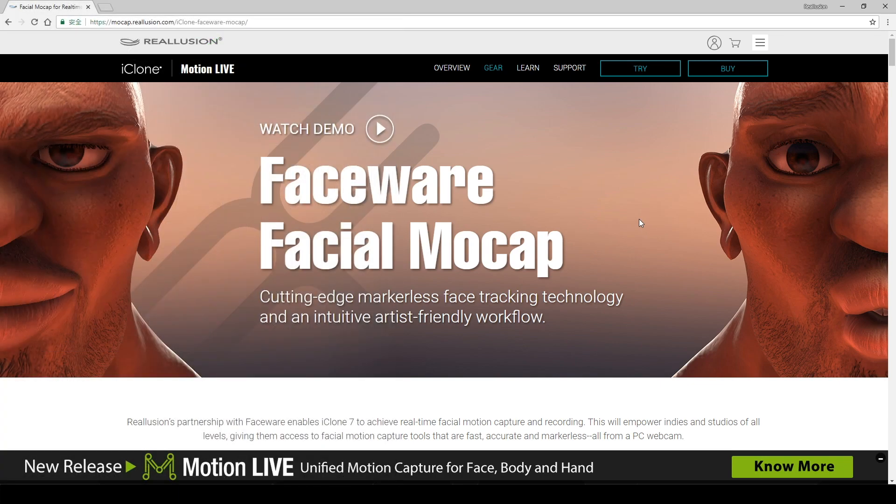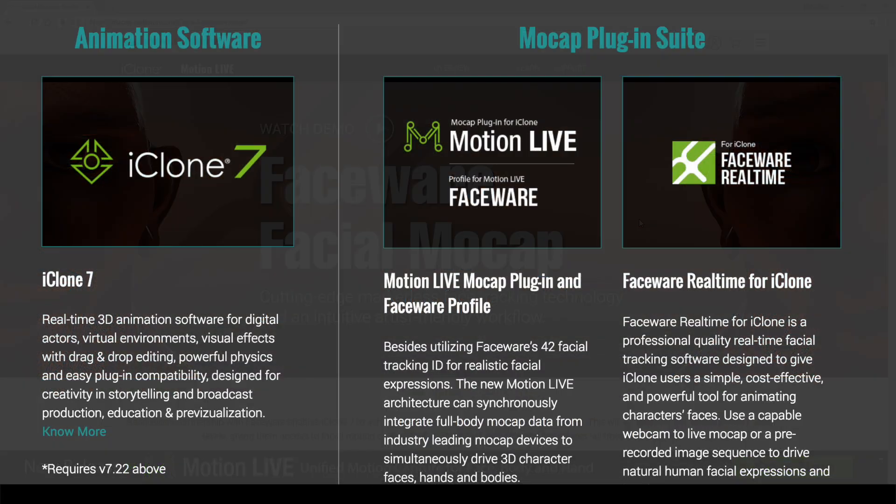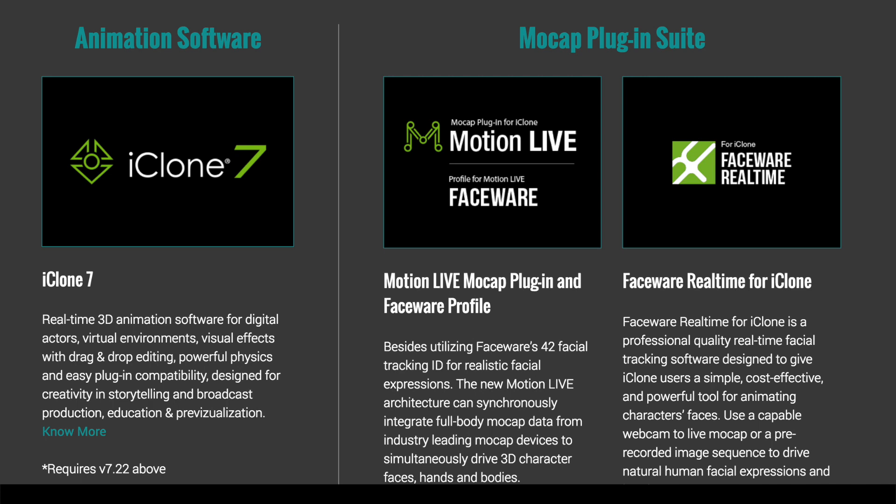The first thing we need to do is visit the iClone Faceware facial mocap website. There are three tools we need to download. The first one is iClone, which is the main 3D animation tool. Then, the Faceware profile for Motion Live, of course the Motion Live itself, which will allow Faceware to work with all other mocap devices. And third, we need to download the Faceware real-time face tracking tool.